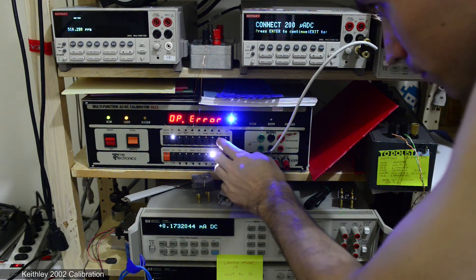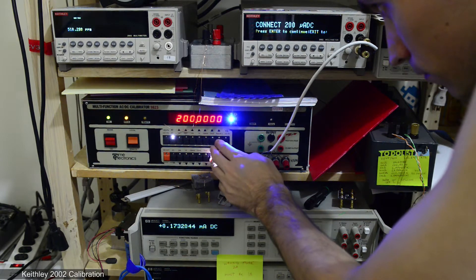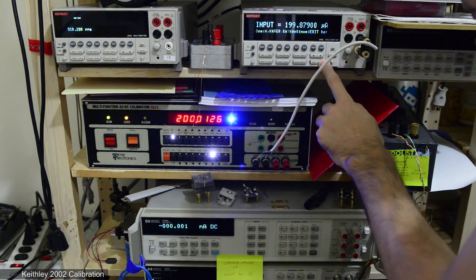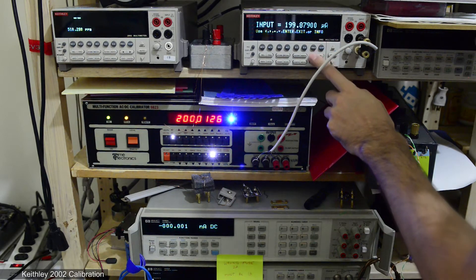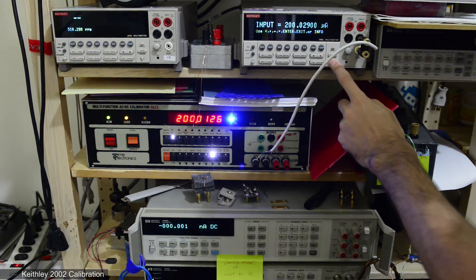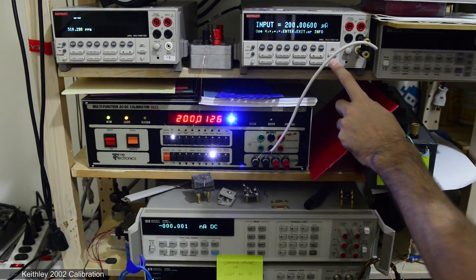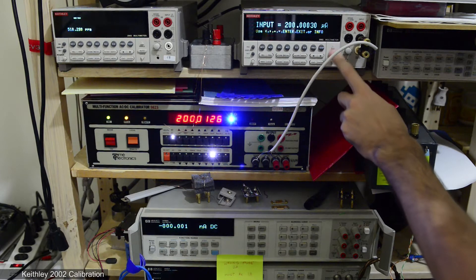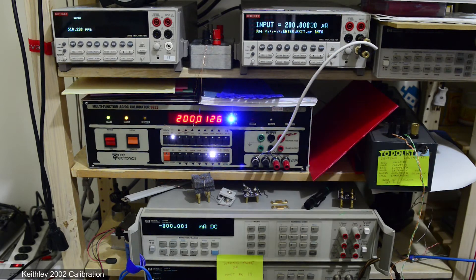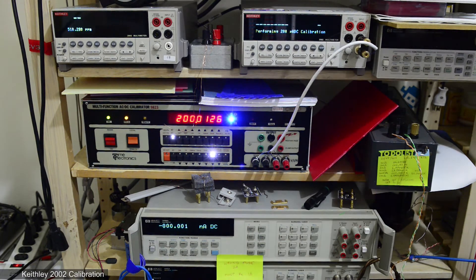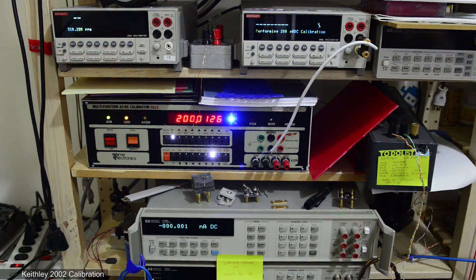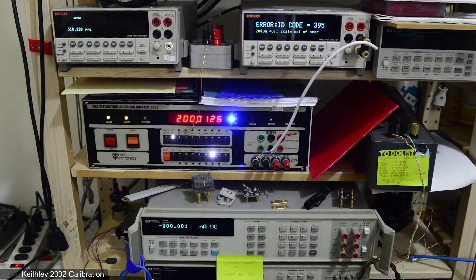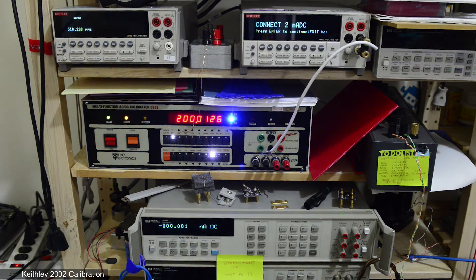I thought I'll just input the current value measured by HP meter and it will be okay. But... And here we go, error 395.